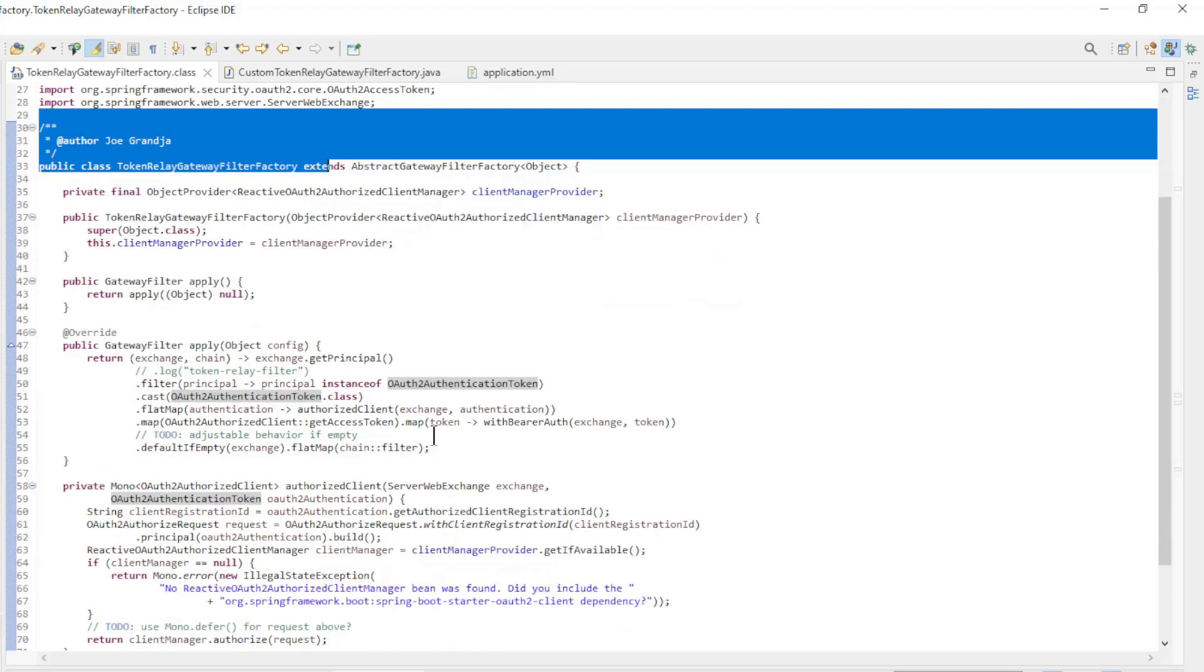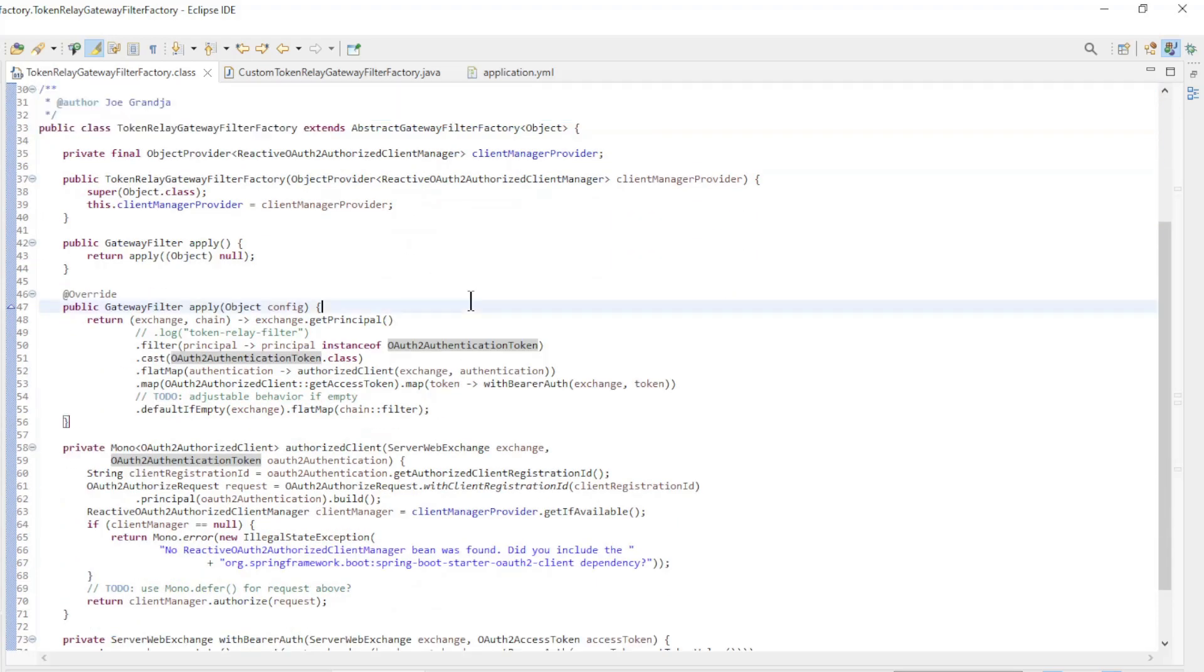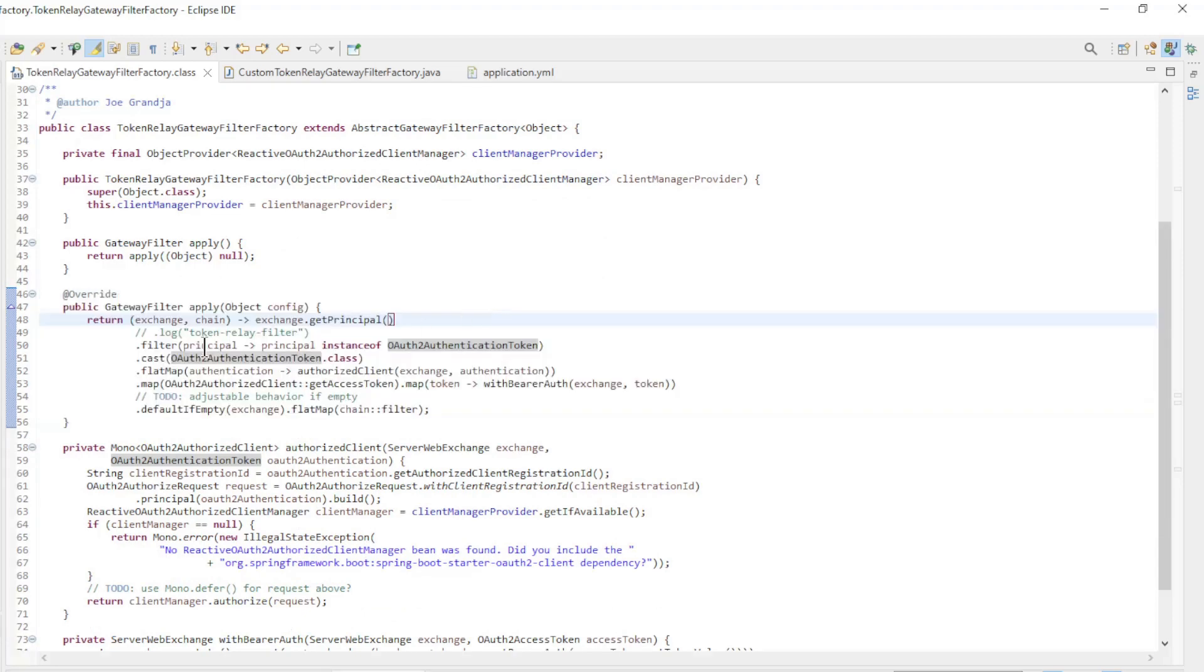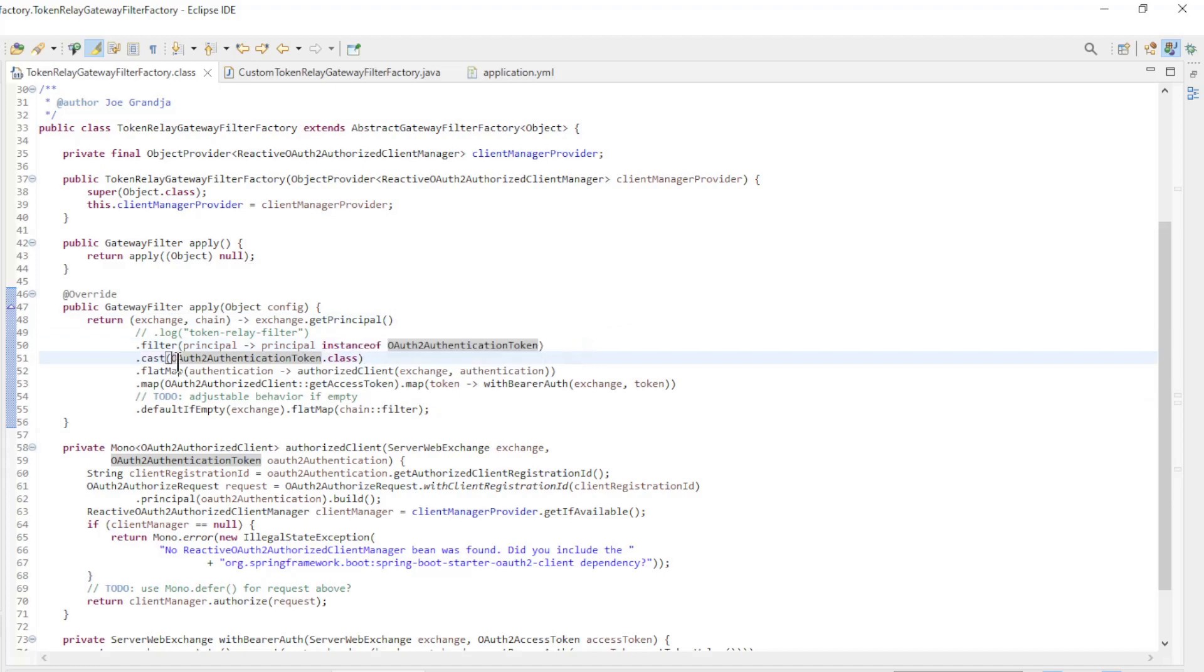The gateway filter itself is simple in design. We pick up the principle, check whether the principle is of type OAuth2 authentication token, and cast it to an OAuth2 authentication token.